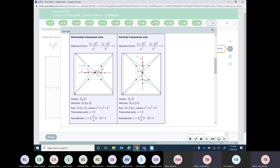Horizontal or vertical. The center, the vertices, and the foci are all exactly the same concept. The only difference is that your foci formula is a squared plus b squared equals c squared — it's not minus — because the foci are now outside, past where the vertices are, and not inside the actual ellipse, because we're going out.